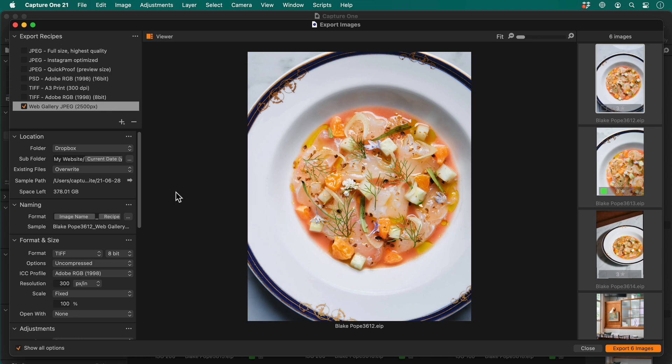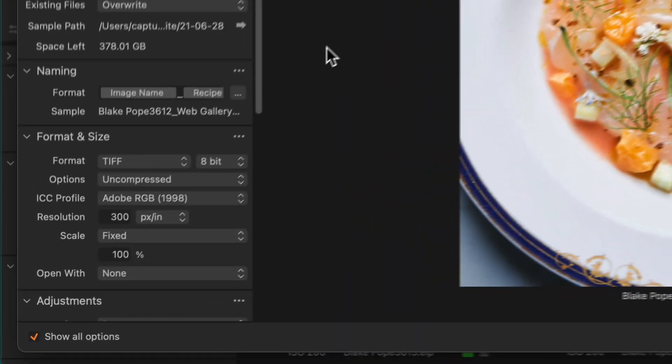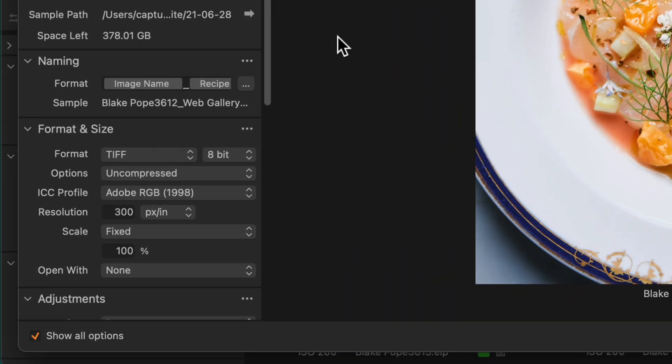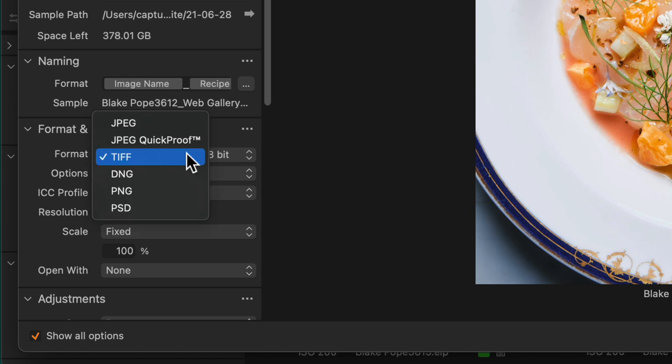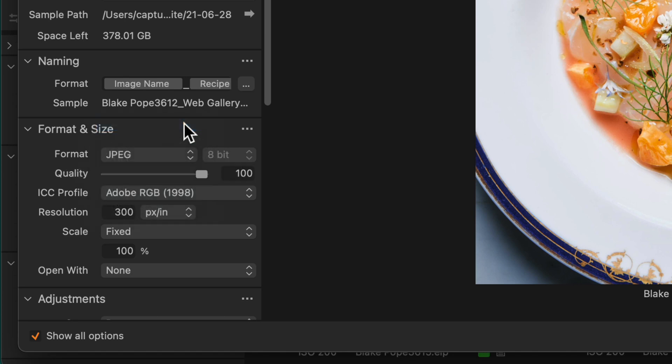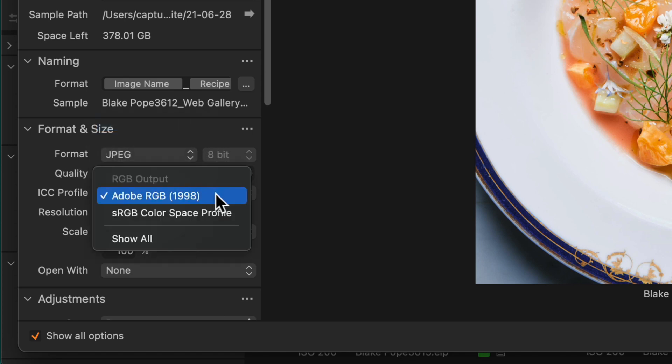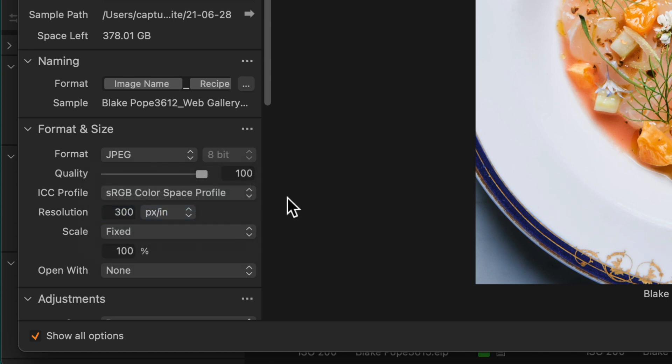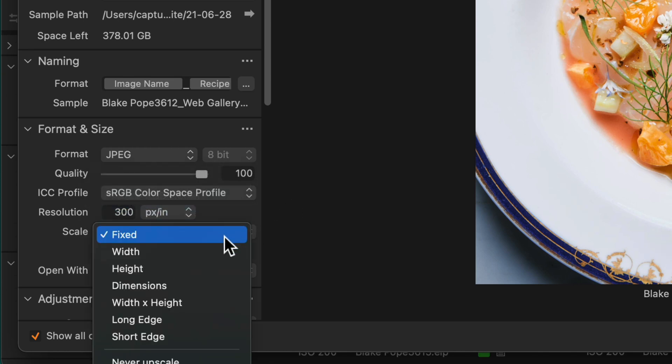As I said earlier, I want to resize this JPEG to two and a half thousand pixels, so I need to pick the right settings in the format and size tool. First of all, I'll change to JPEG, and the ICC profile to sRGB, and change the scaling to width.